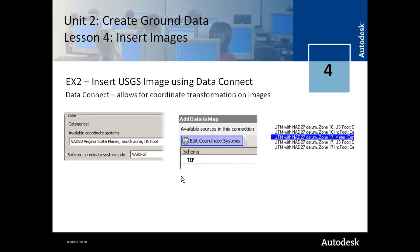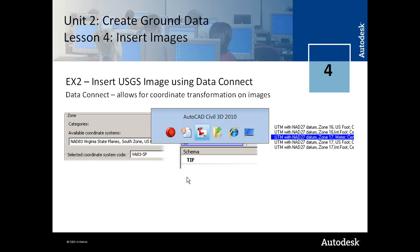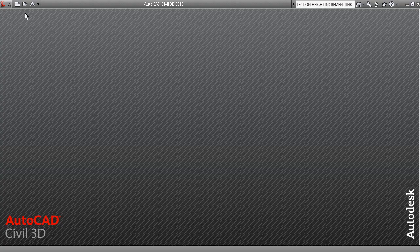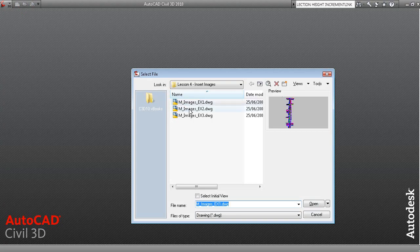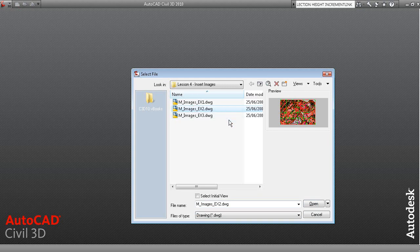The Data Connect Utility allows you to perform a coordinate transformation. We'll note that the drawing is set up to a NAD83 imperial coordinate and the image is actually set up to a NAD27 metric, and we'll see how that coordinate transformation occurs.